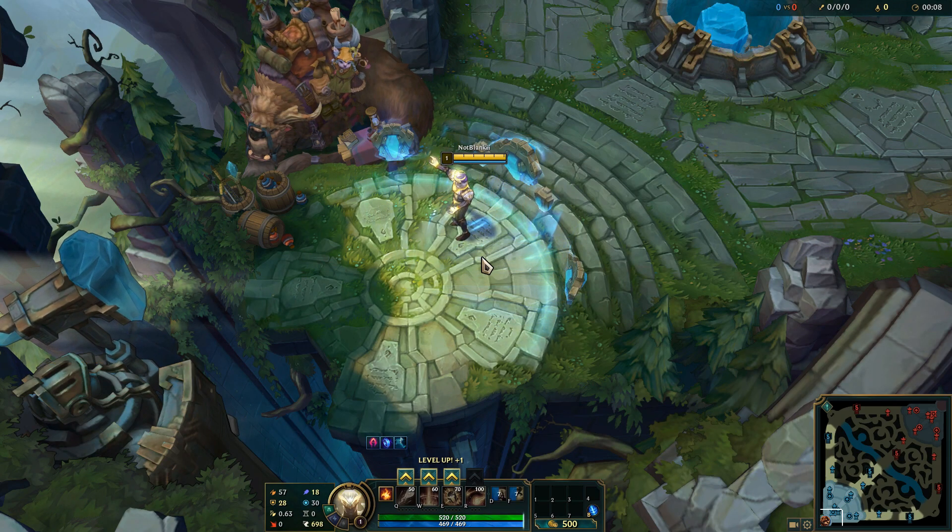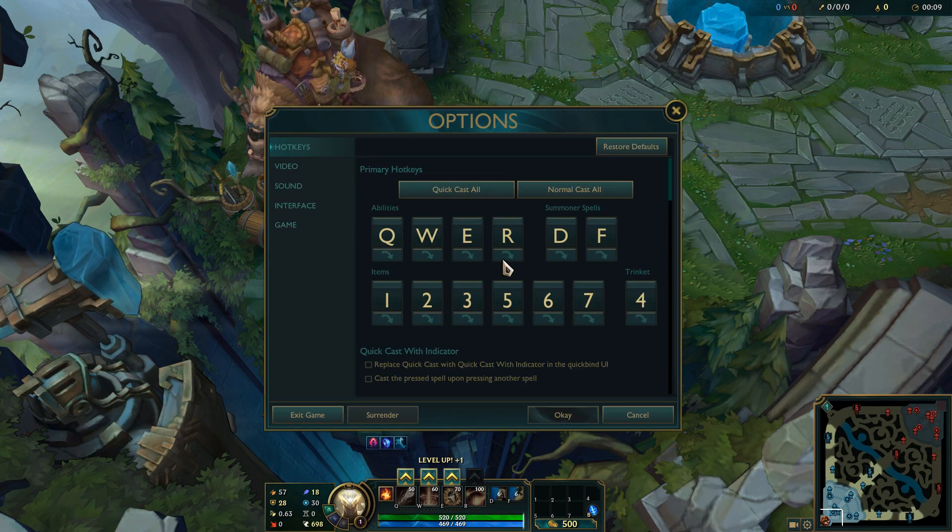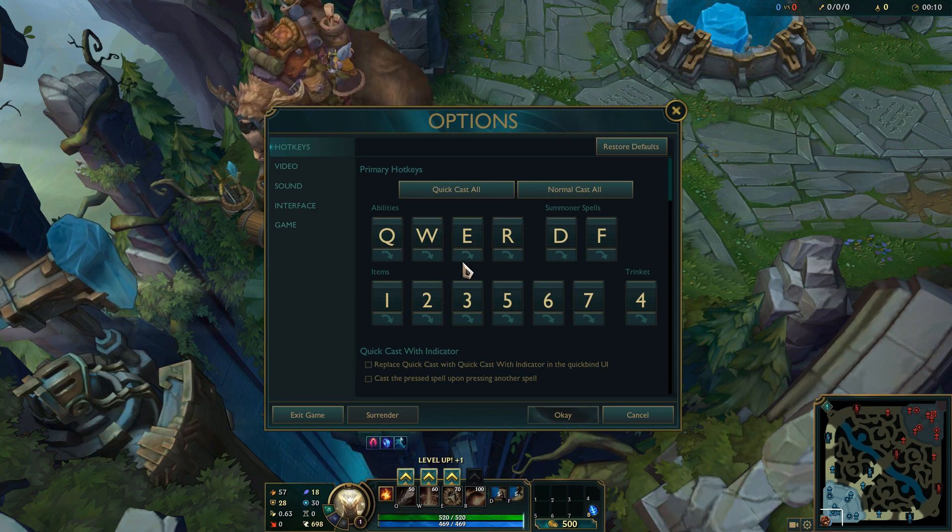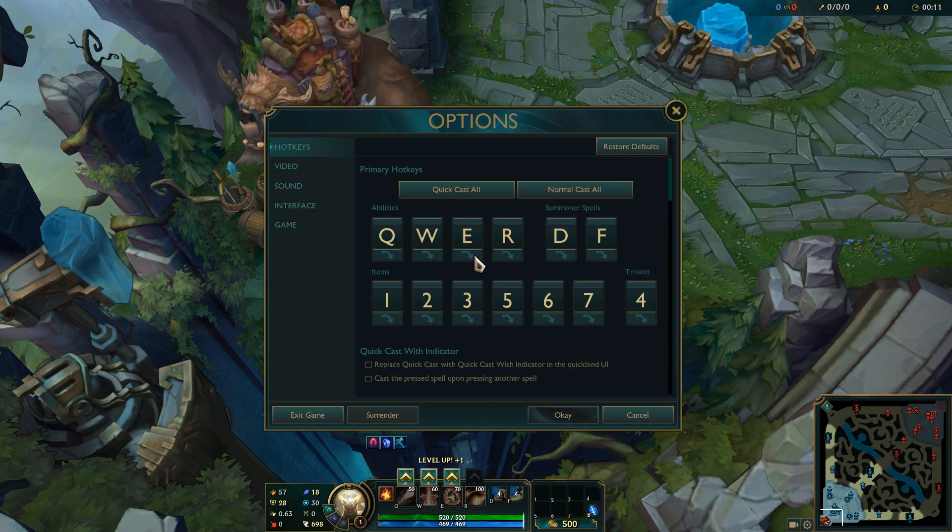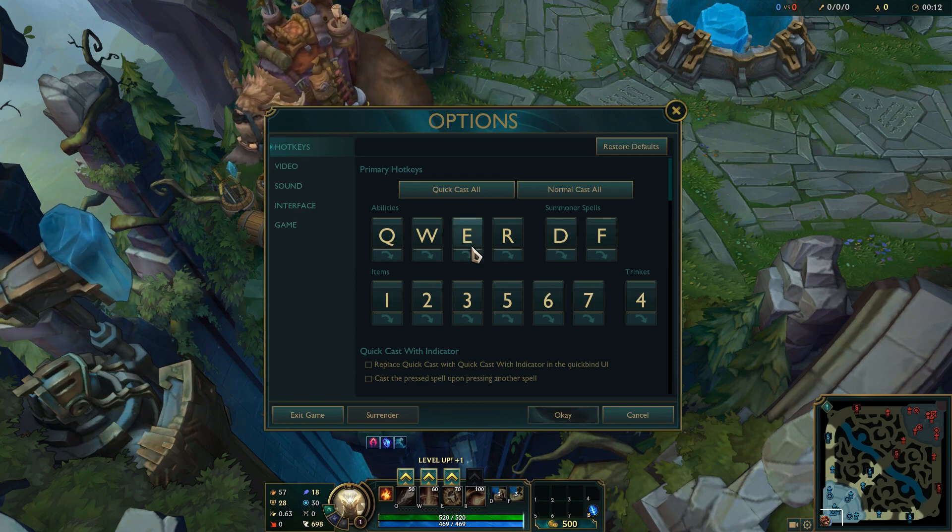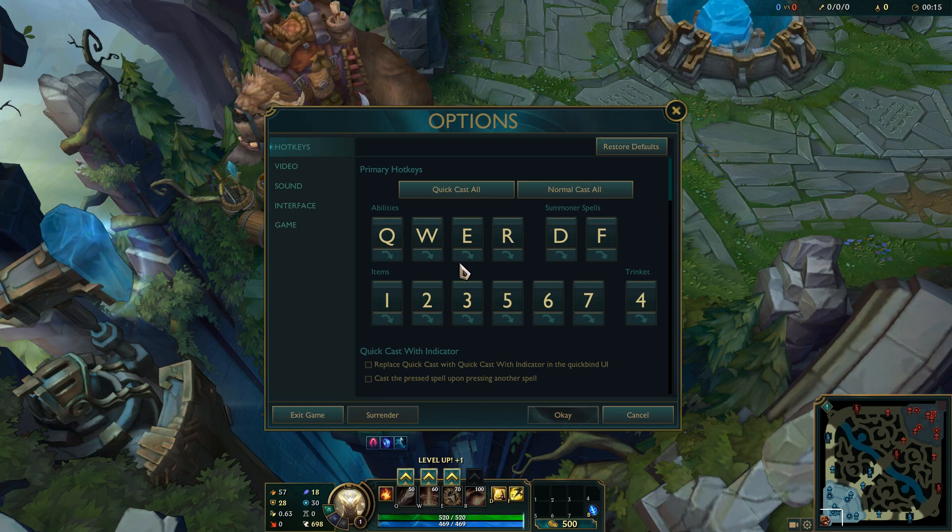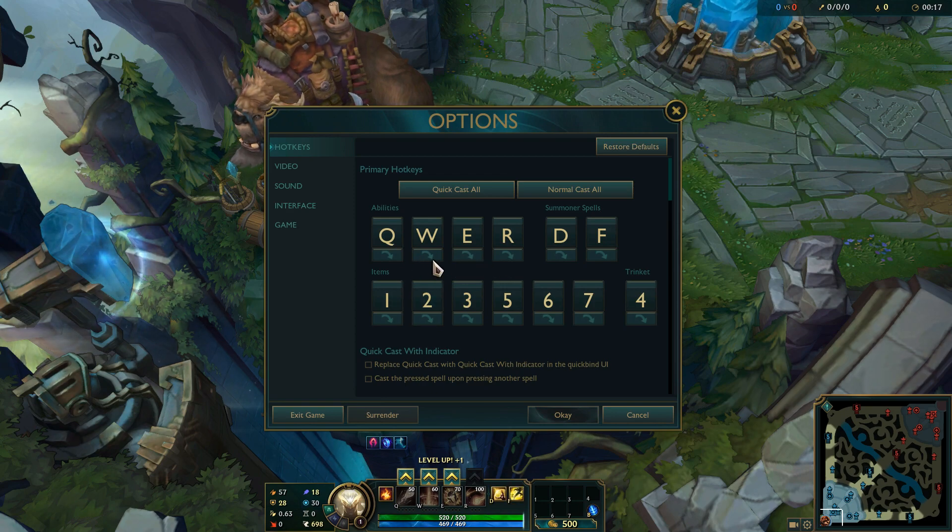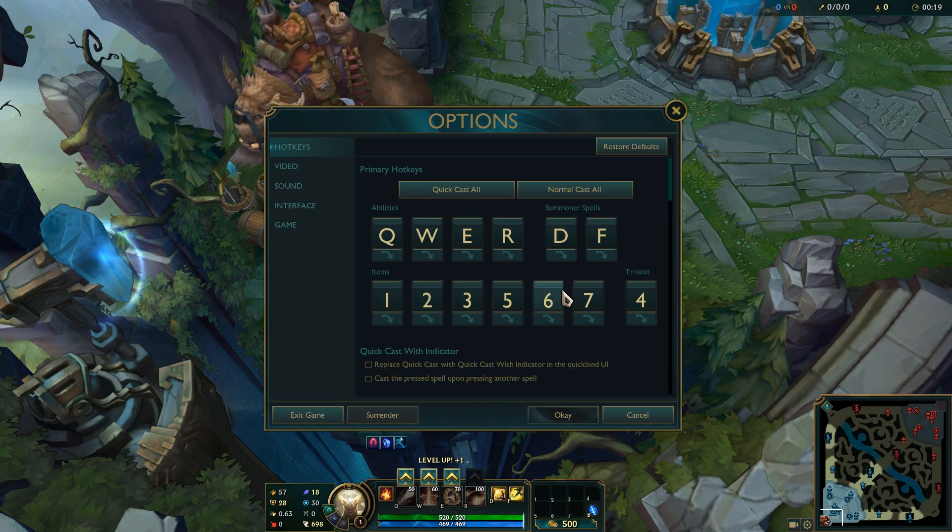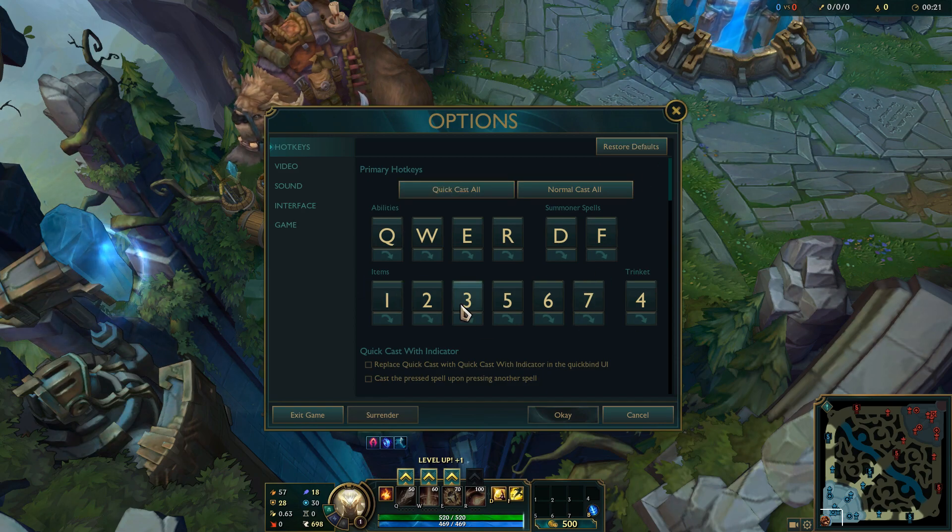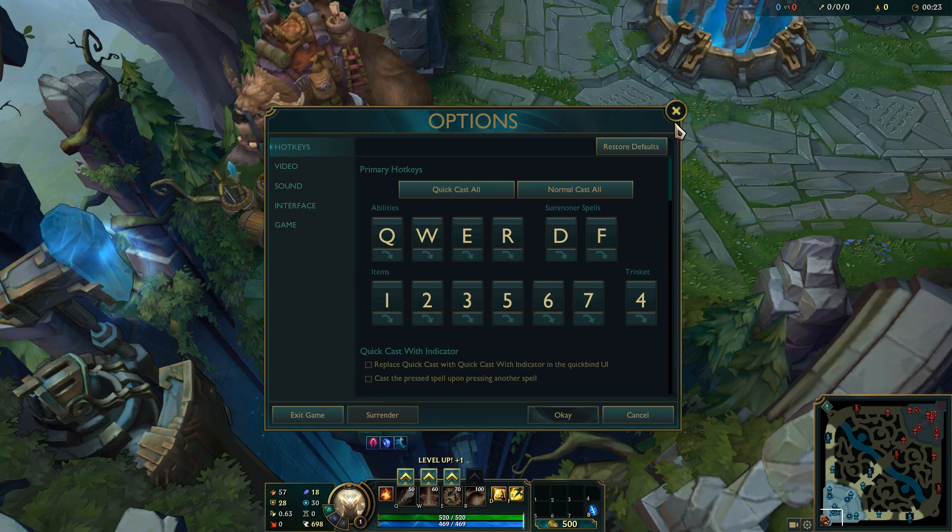Okay, so once you're in-game, you can press Escape. And as you can see, my E key, which was not on QuickCast before we saved the settings, it's now on QuickCast. So these are the settings that's going to open on every single account on your computer now.